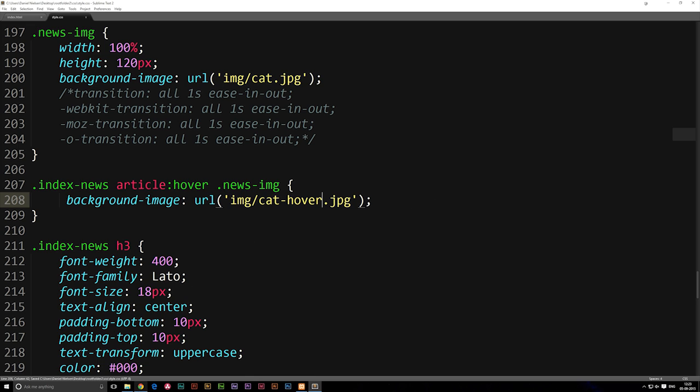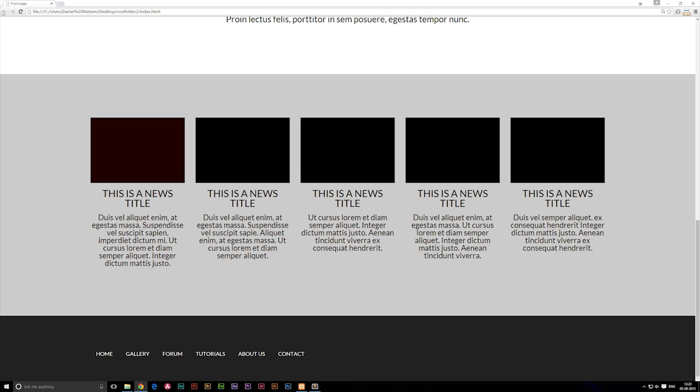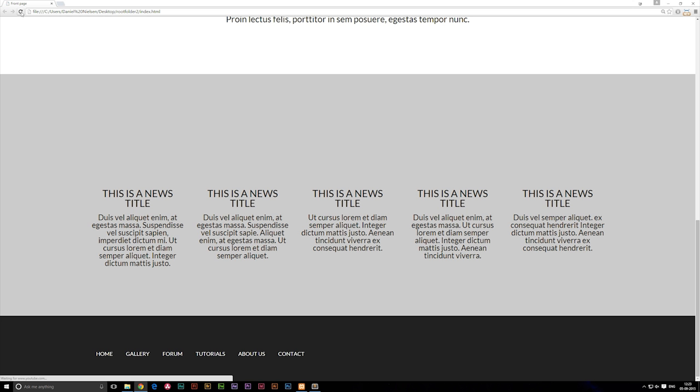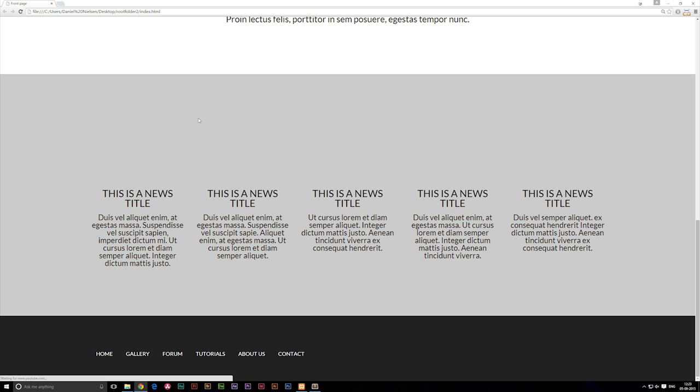So if I save it now, go into my browser, refresh, you'll notice that we don't actually get anything. Why don't we do that?